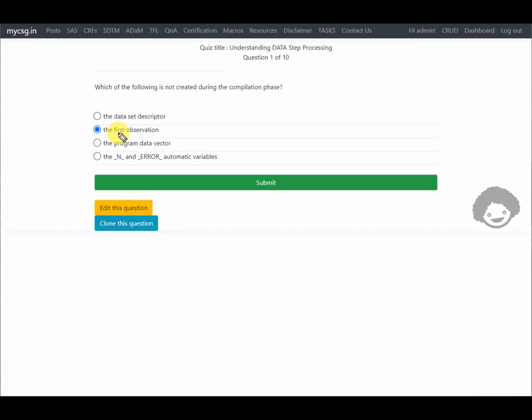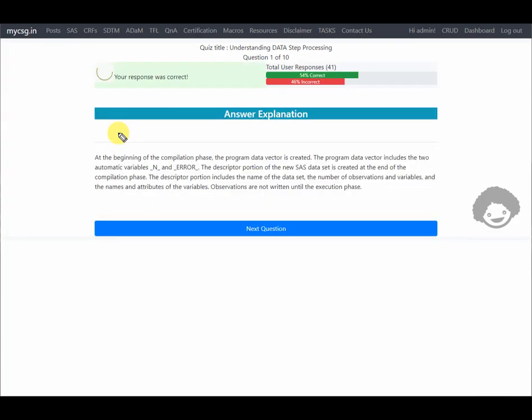During the compilation phase, SAS checks if it understands all the syntax, and then at the end of the compilation phase the dataset descriptor portion is created. So 'first observation' is the correct answer. Our response was correct, so let us move on to the next question.